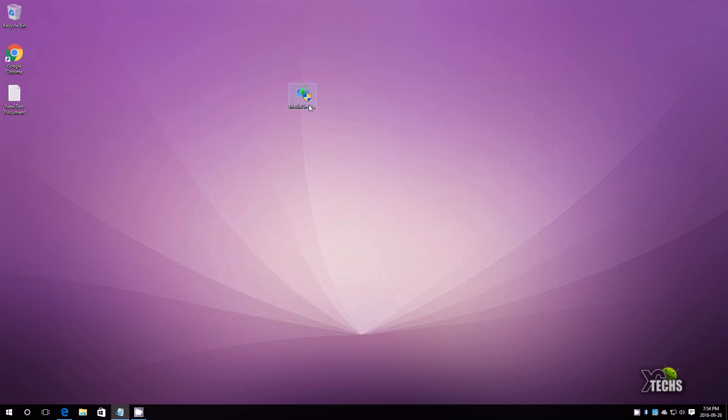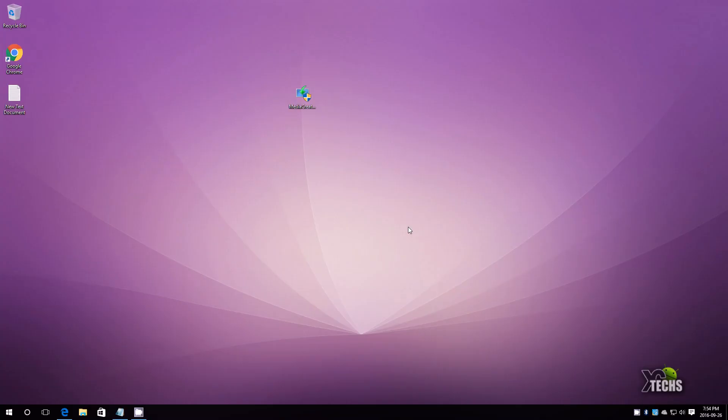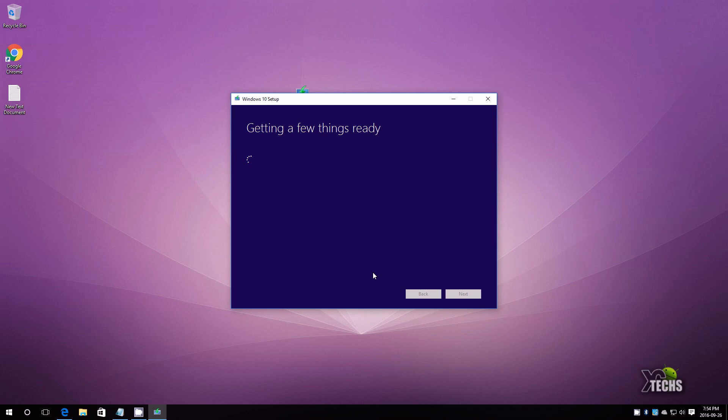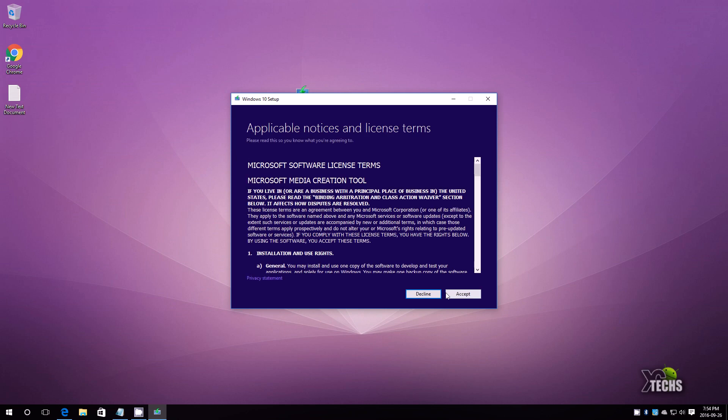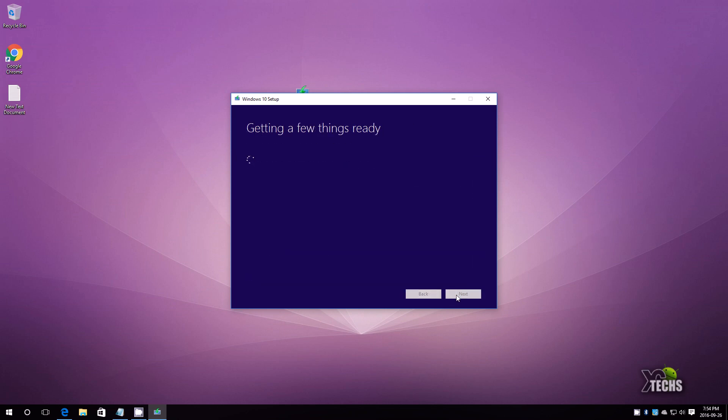We wait till this comes up again. Not to bore you guys we will fast forward some of these scenes. Once we get this part we will click accept, and again since this is taking a few minutes we will be fast forwarding the scenes.